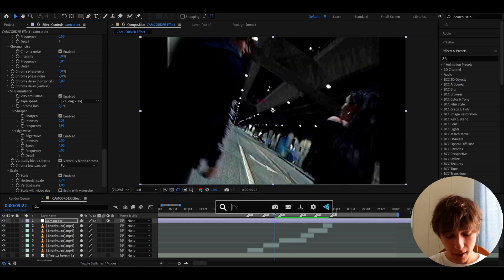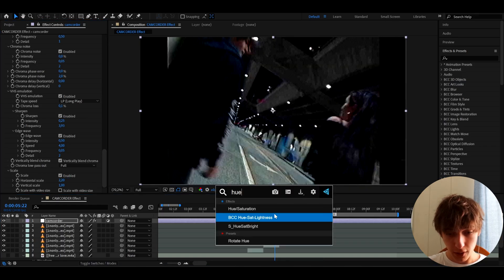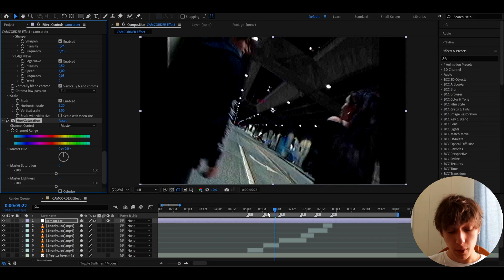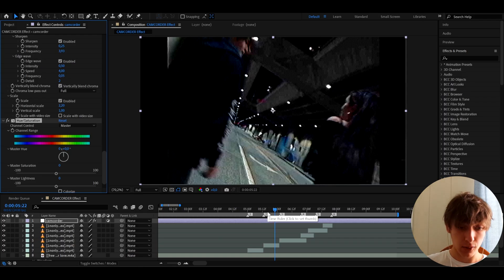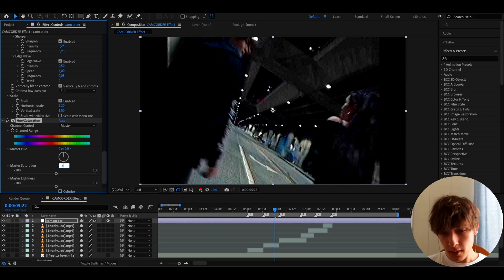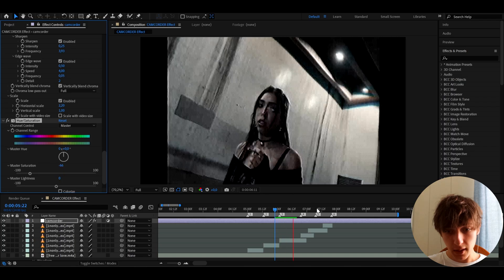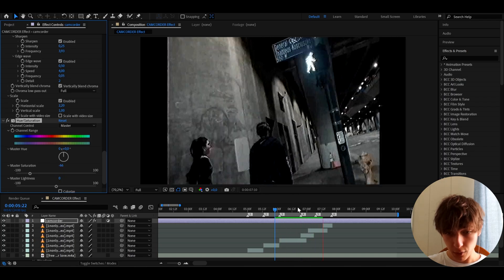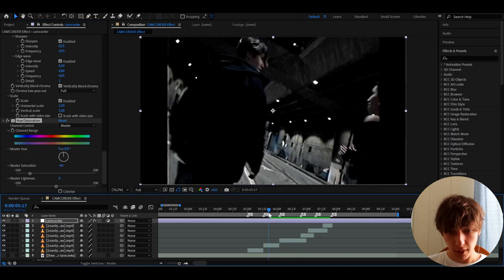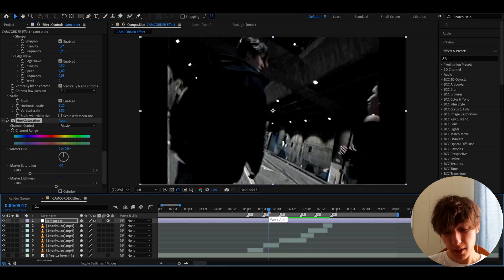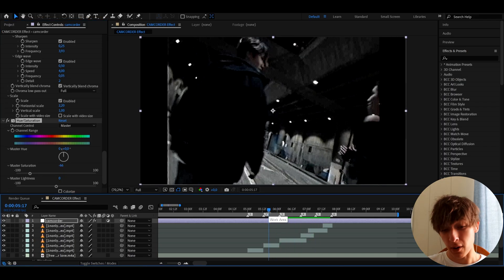And here we can add an effect called hue saturation, which we will use to desaturate. So I like to make the master saturation to minus 66. So now you can see it's way more desaturated and you can already call that like a camcorder effect, but we have to keep going I think.